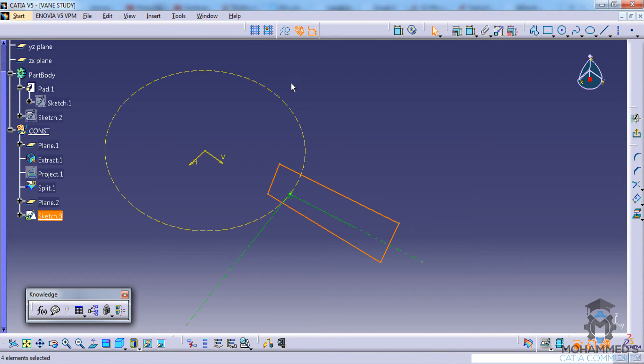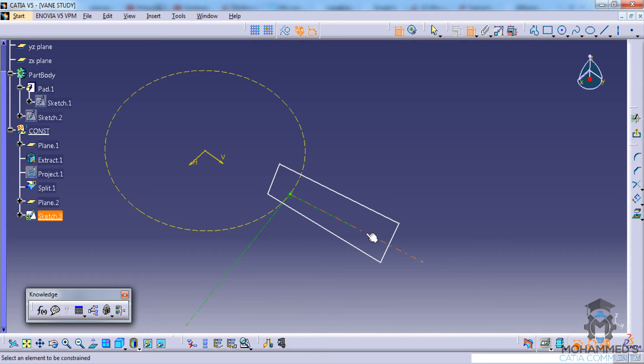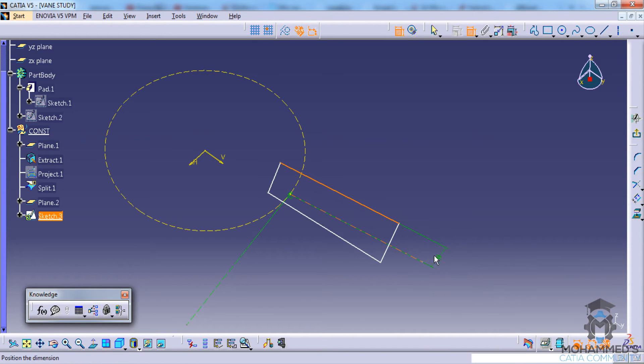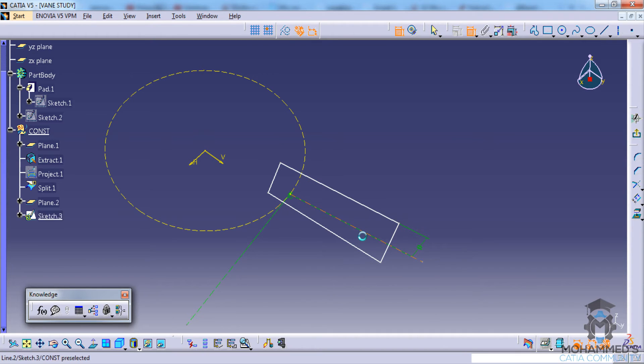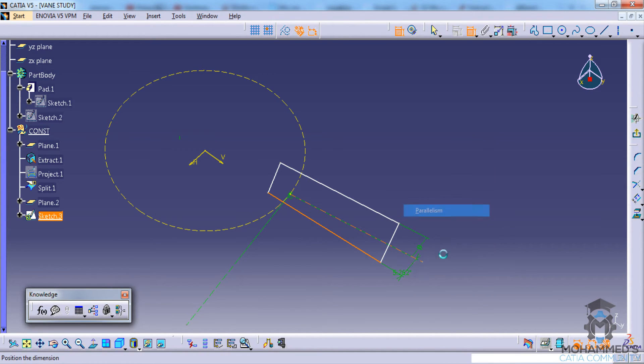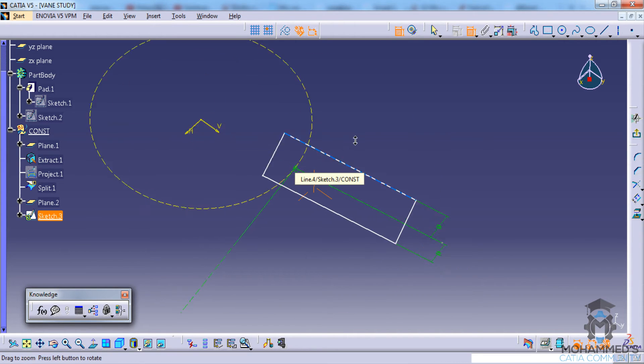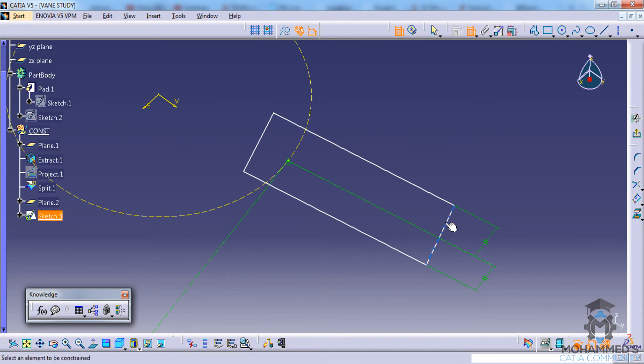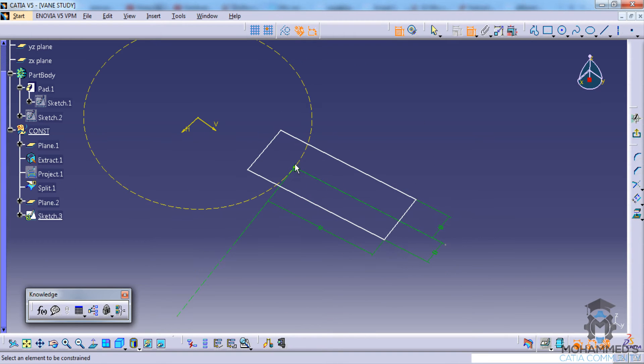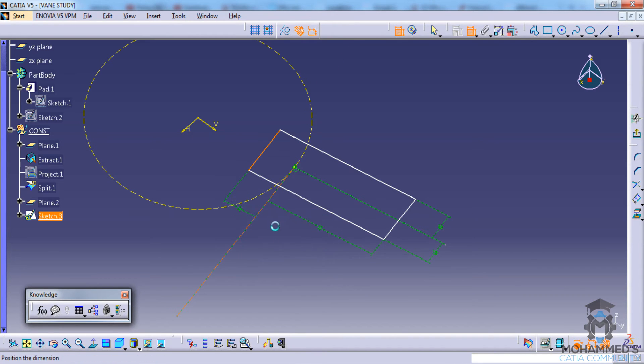Now we can select the construction, the constrained, and again constrain this as parallel. This face is parallel as well. Now constrain this and this line as parallel as well, and finally constrain this and this as parallel as well.